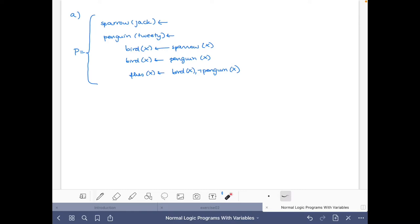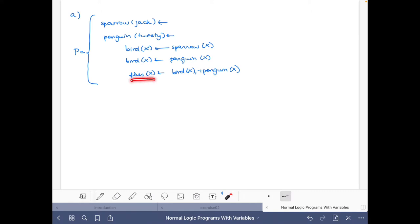In part A, we have these five rules. The first says that Jack is a sparrow, Tweety is a penguin. Then we have these rules with variables: for every X, if X is a sparrow then X is a bird; and for every X that is a penguin, X is also a bird; and we also have a rule saying that for every bird that is not a penguin, it flies.